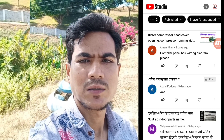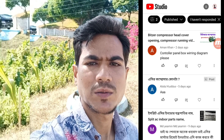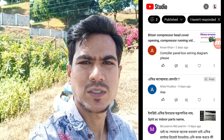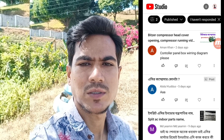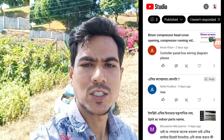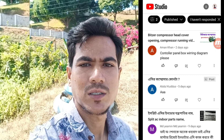I am going to ask you about the controller box and the video.